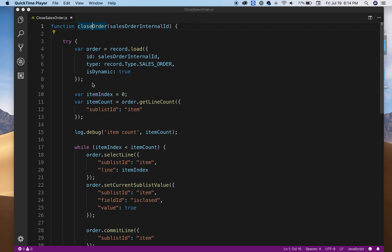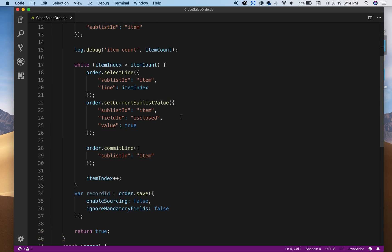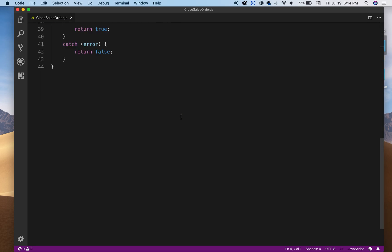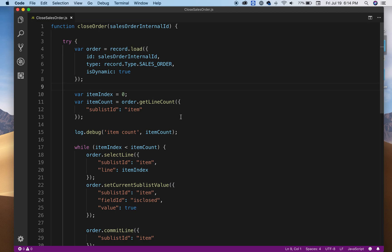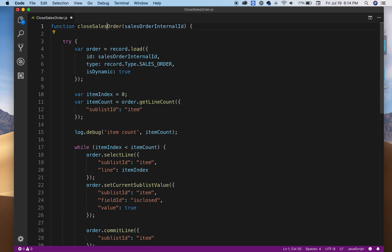Hello and welcome to another video. This video is about NetSuite SuiteScript 2.0 and basically here I have a function that's going to close a sales order. You can name it close sales order.